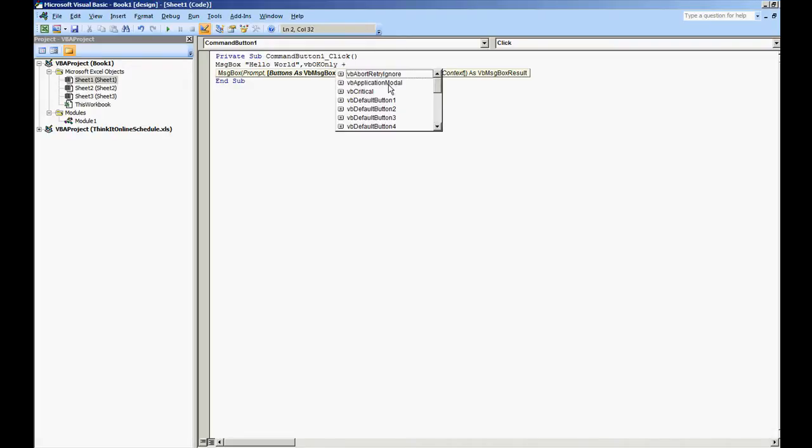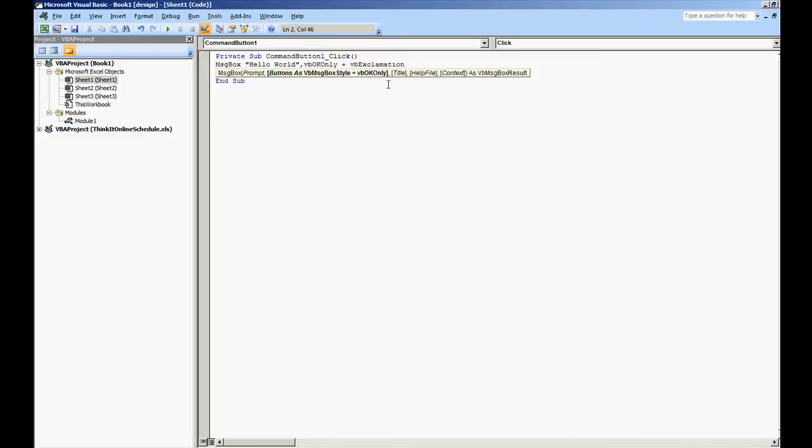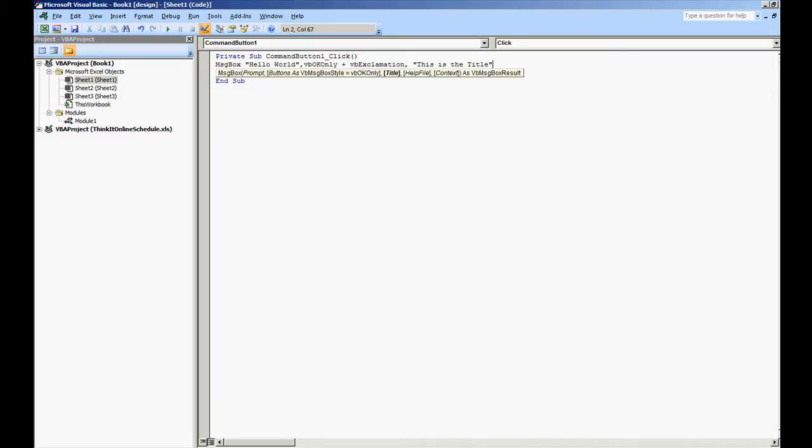I want to see other things on here. Let's say that we want to have the exclamation icon, plus VB exclamation. That's it for these parameters. We're going to close it. We can do a title of the message box: "this is the title", and then we're going to just close that out.